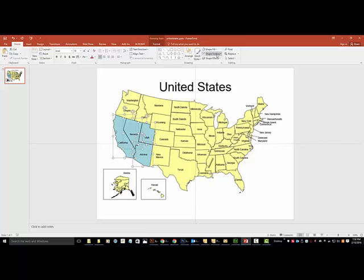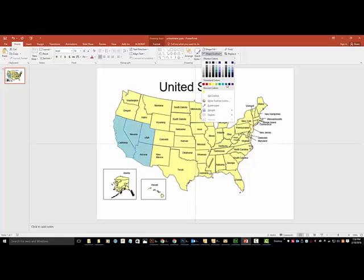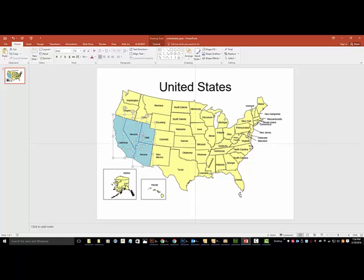Additionally, you can change the shape outline. In this case it's currently black, let's change it to a dark blue.